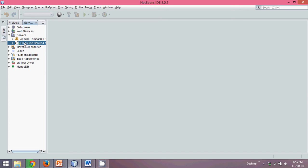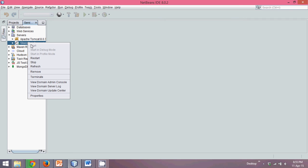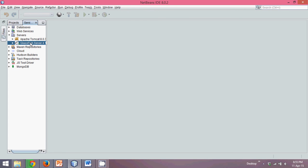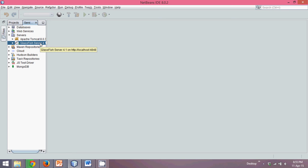To start the server, right-click on Glassfish and you will see a Start button. If it is already started, you can verify that by checking the server address, which is localhost on port 4848.